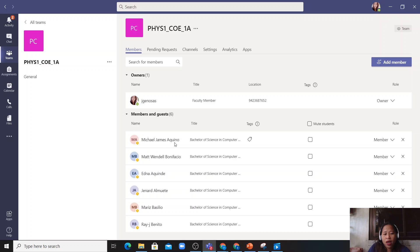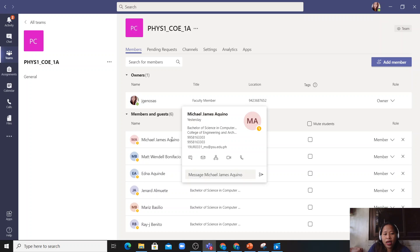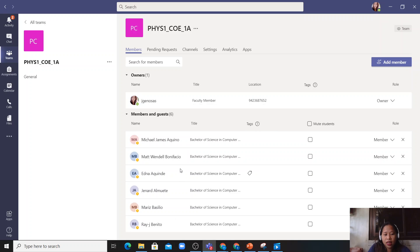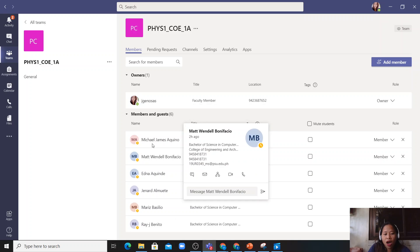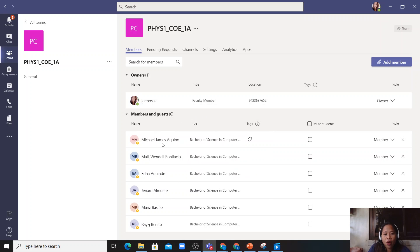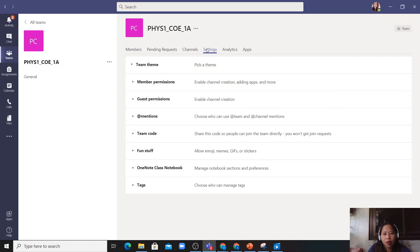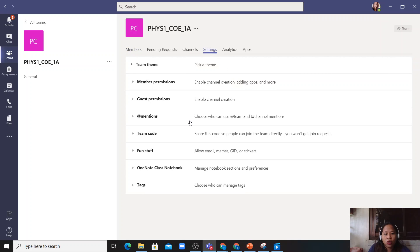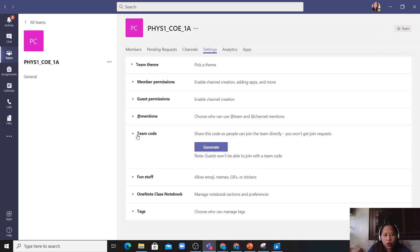So I just decided that the other students, I will just let them join my class by giving them a code. So here you just have to click settings and then the team code.